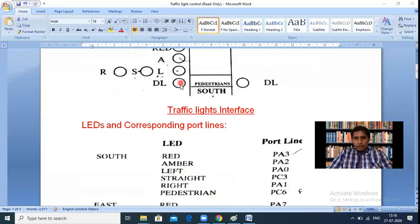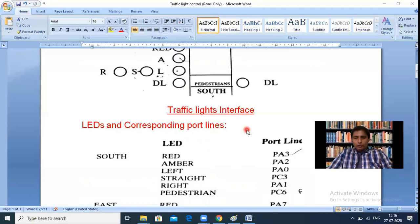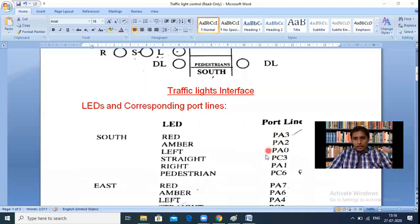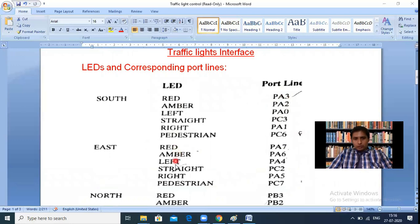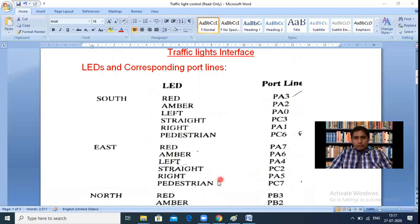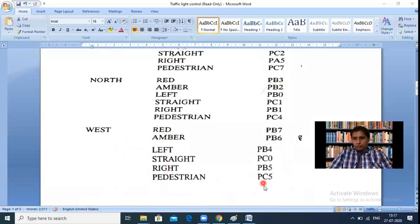The pedestrian LEDs for south side require PC6. Similarly, east side has six LEDs with corresponding port pins, north side has six LEDs with corresponding port pins, and west side also has six LEDs with corresponding port pins. This pin mapping is provided by the manufacturer of the interfacing controller chip, and we must follow it exactly — we cannot reassign PA3 to another function.